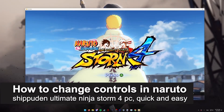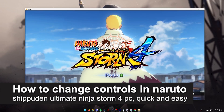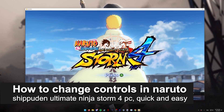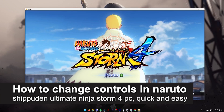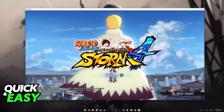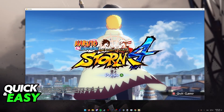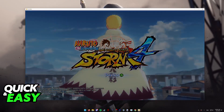In this video, I'm going to teach you how to change the controls in Naruto Shippuden Ultimate Ninja Storm 4 for PC. It's a very quick and easy process, so make sure to follow along.